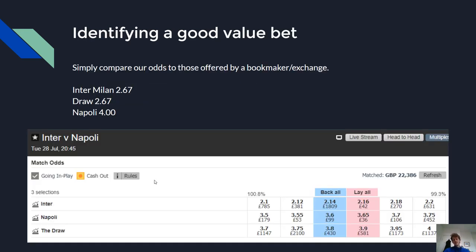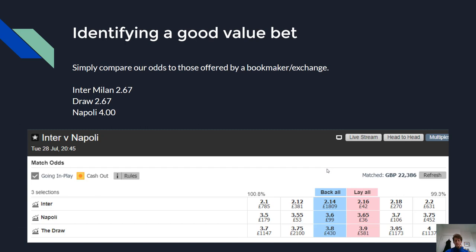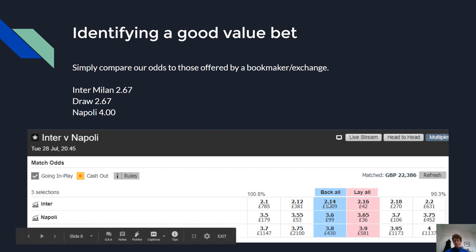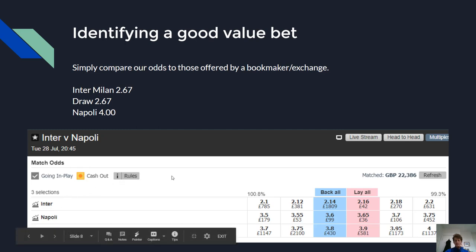Once we've got our odds we just need to compare them with those offered by the bookmaker or an exchange. Here are the odds offered by Betfair: Inter Milan are the favourites at 2.14, Napoli at 3.6, and the draw at 3.8. Based on the odds we've compiled, there is no value on Inter Milan, there is also no value on Napoli, but there is value in backing the draw. So if we were to place a value bet, we would back the draw. You could also oppose the prices you consider poor value — opposing Inter Milan or Napoli.